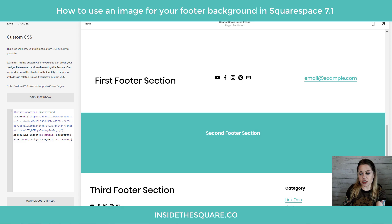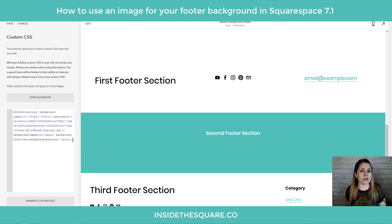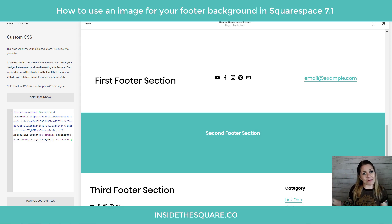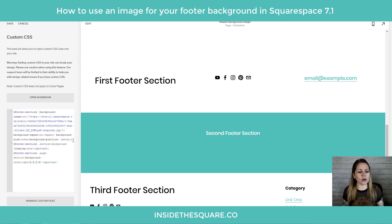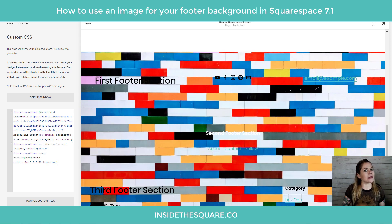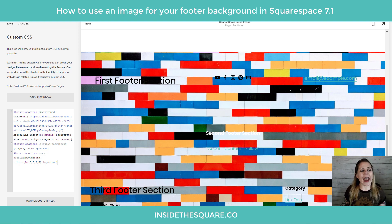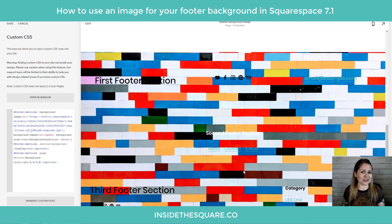So the next thing we need to do is remove the actual backgrounds for these footer sections. Right now we've added the image as a background but our browser still thinks we need these solid colors there as well. So we're going to add two more lines of code that are also listed in the description beneath the video. And check it out — as soon as I paste those, they go to transparent and we now have this background image taking up all three sections of the footer. Pretty cool, right?